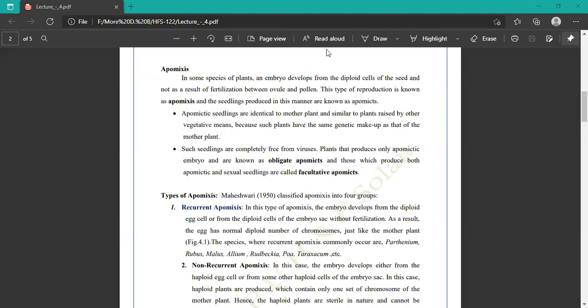Types of apomixis are classified into four groups. First is recurrent apomixis, where the embryo develops from diploid egg cells or from the diploid cells of embryo sacs without fertilization. As a result, the egg has a normal diploid number of chromosomes just like the mother plant. Species where recurrent apomixis commonly occurs include Parthenium, Rubus, Malus, Allium, Rudbeckia, Poa, and Taraxacum.